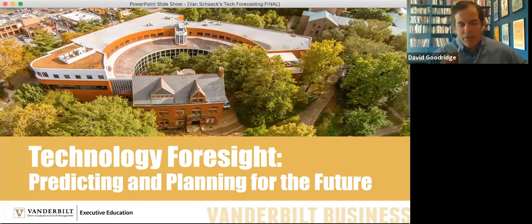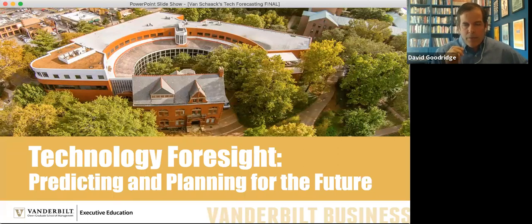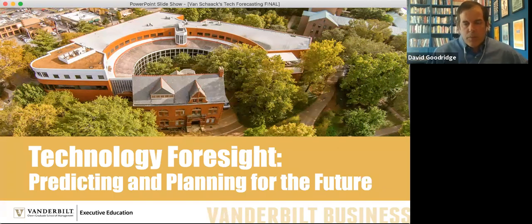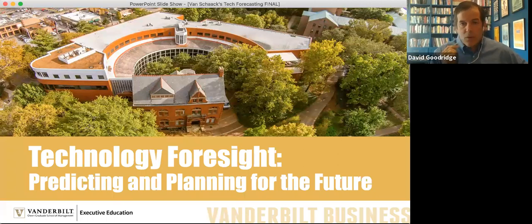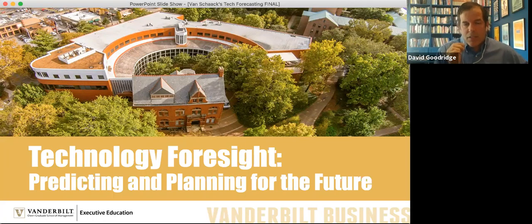Once again, my name is Dave Goodridge, your moderator for this morning, director of custom programs here at Vanderbilt Business School. Vanderbilt Exec Ed is the non-degree part of the business school — we offer the world-class programming that our MBAs and executive MBAs get in a non-degree format. We offer programs around executive leadership, strategic decision-making, innovation, and many more. At the end of this webinar today, we'll have contact information and a link to our website so you can choose the type of programming that best suits your needs. We also have programming for organizations wishing to do a custom program.